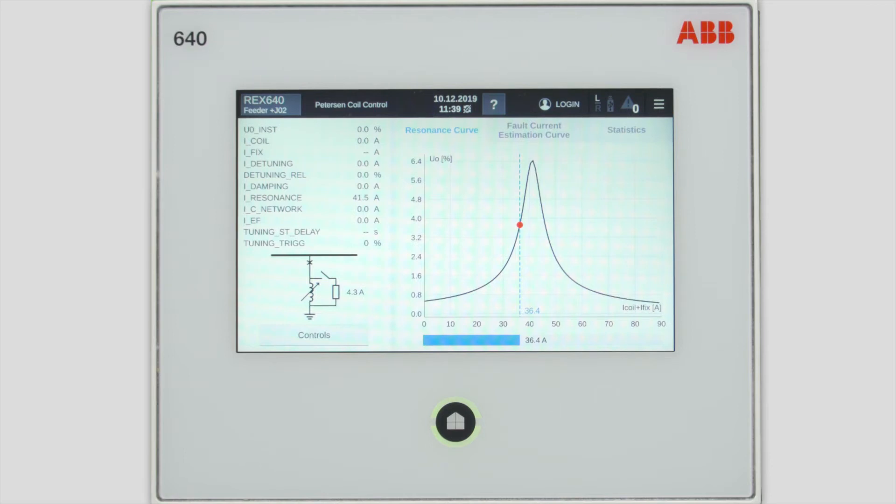From this page you can first of all see the resonance curve and the operational point of the Peterson coil within the resonance curve.